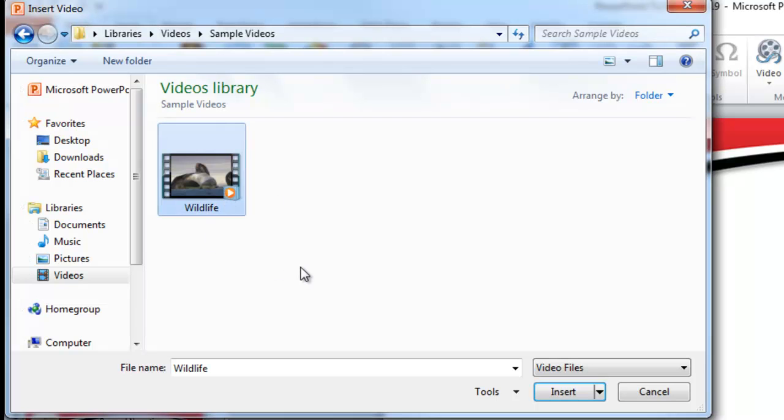If I click on that and choose insert, then that video becomes embedded onto my PowerPoint slide, which means that I could carry this PowerPoint anywhere, and this video should be able to play, as long as I'm using Office 2010 on the other computer I'm located at.